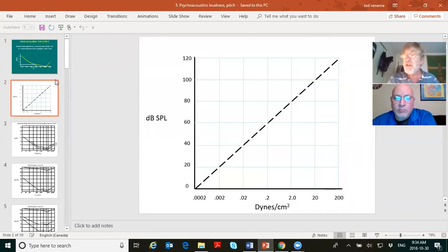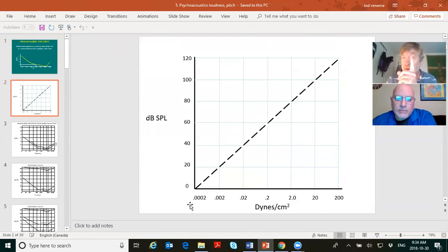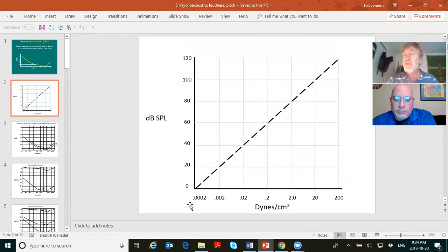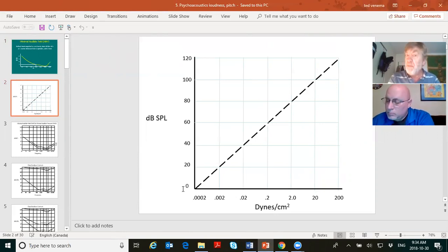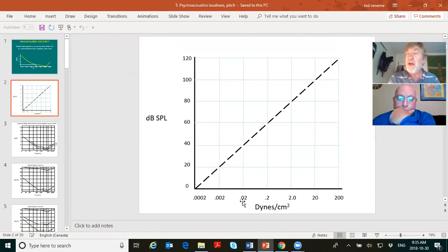Going back to Unit 2 on intensity: what was the softest pressure it took for a normal hearing human to hear a 1,000 Hz tone at one meter distance from a speaker with two ears? Remember the three conditions — 1,000 Hz tone, at one meter distance, with two ears. The softest pressure against your eardrum was 0.0002 dynes per centimeter squared, and that was 0 dB SPL. As you increase the pressure by a factor of 10, you go up 20 dB.